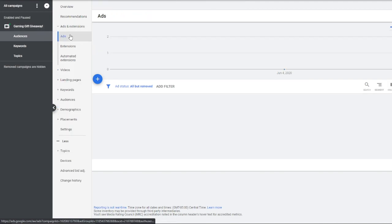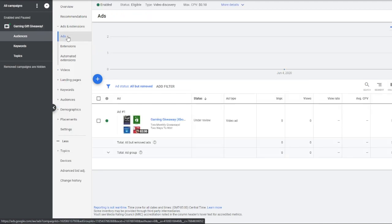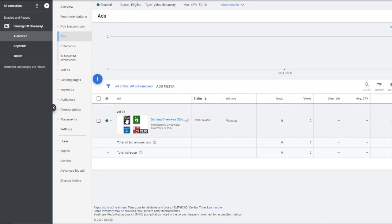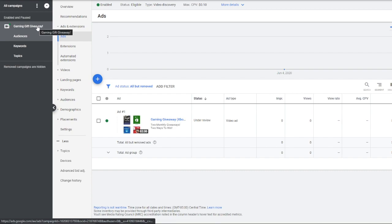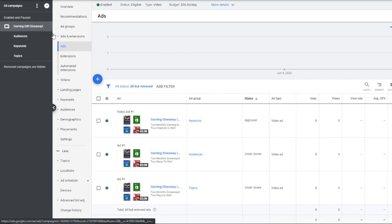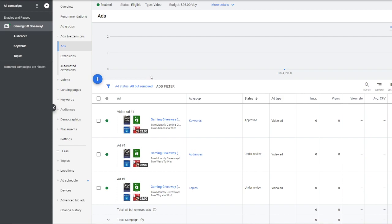So making sure you have that differentiation between your groups then opens up the funnel some, but you're still restricting it to the audience you want, to people looking up the keywords you want, to the topics you want. You're still restricting that. So it's got a much broader audience, but you're still narrowed it down.